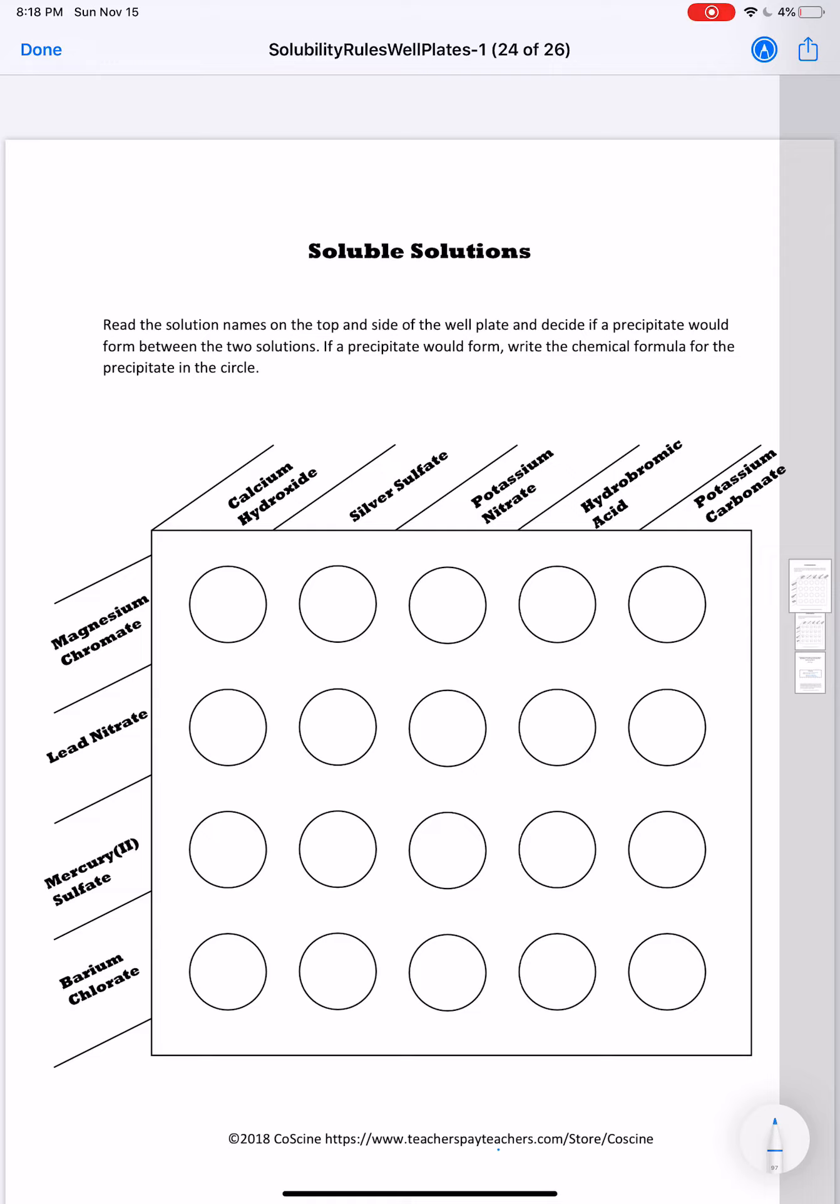If you were doing this in class, basically what you would do is you would put calcium hydroxide in each of these wells, two or three drops in each, silver sulfate in each of these wells, potassium nitrate, and so on. Then you would put magnesium chromate in each of these wells and fill in the rest of the table. You'd take a little toothpick or something and stir it up to see if you have that precipitate reaction.